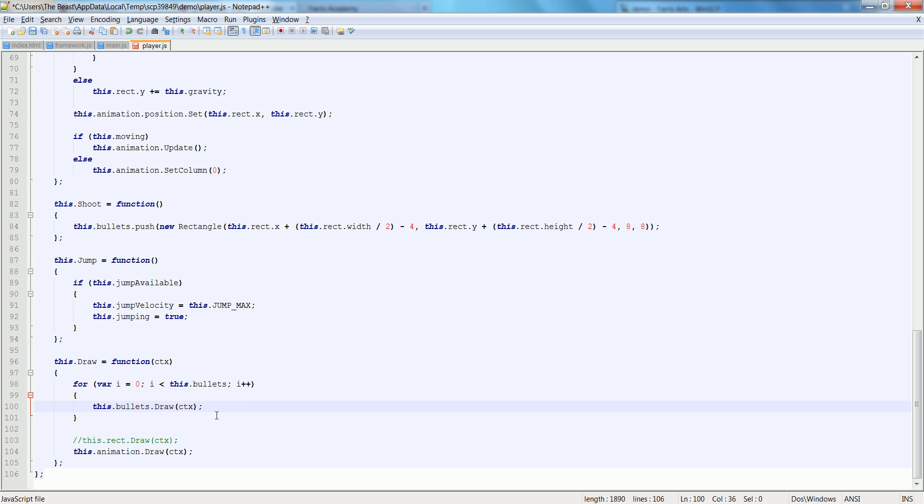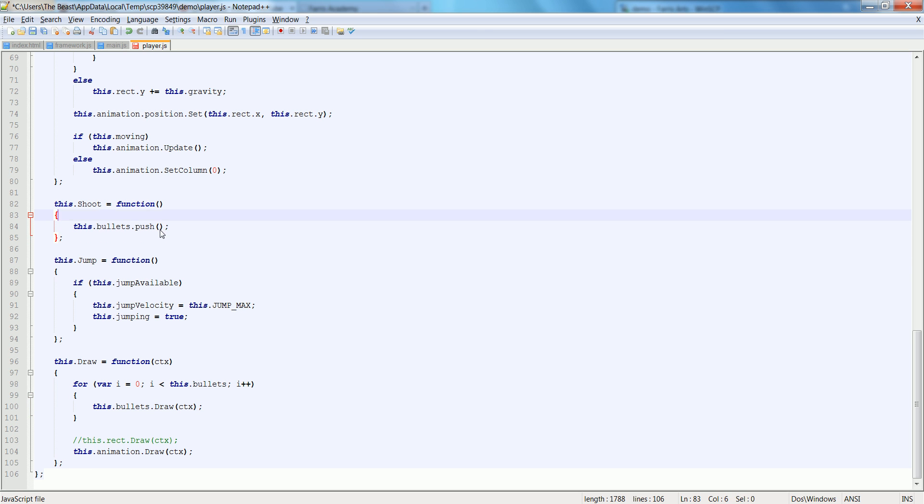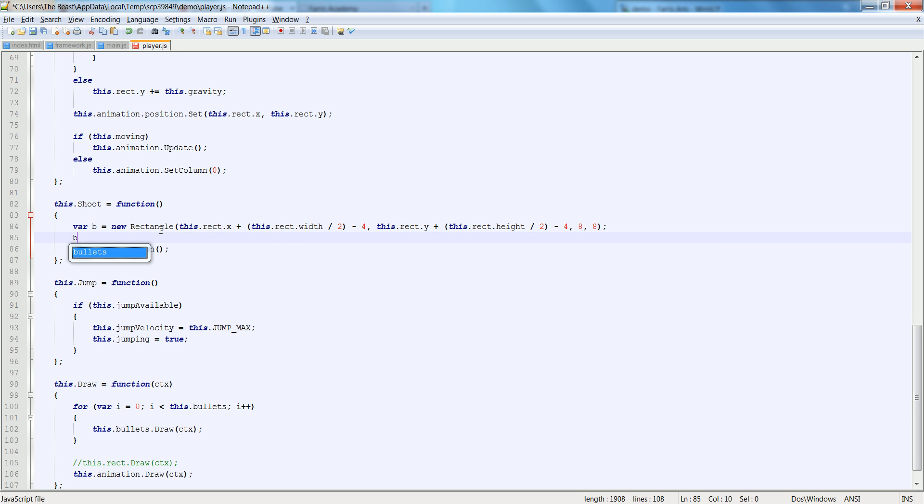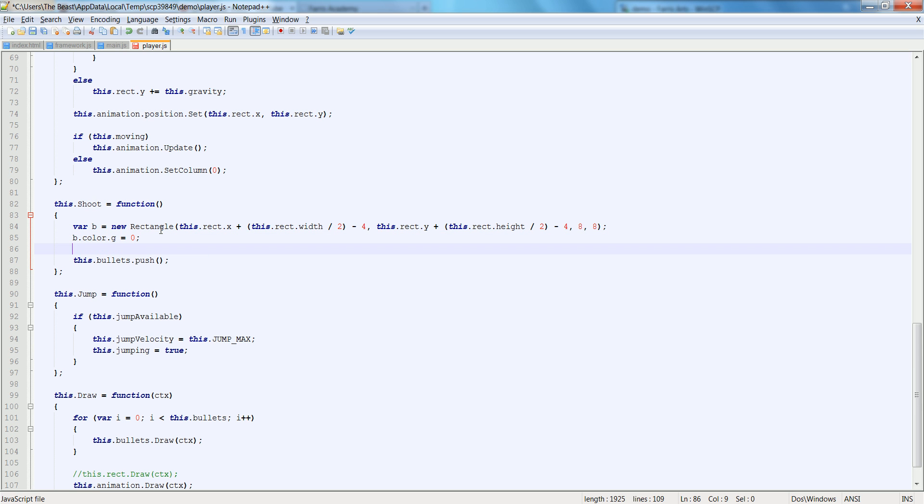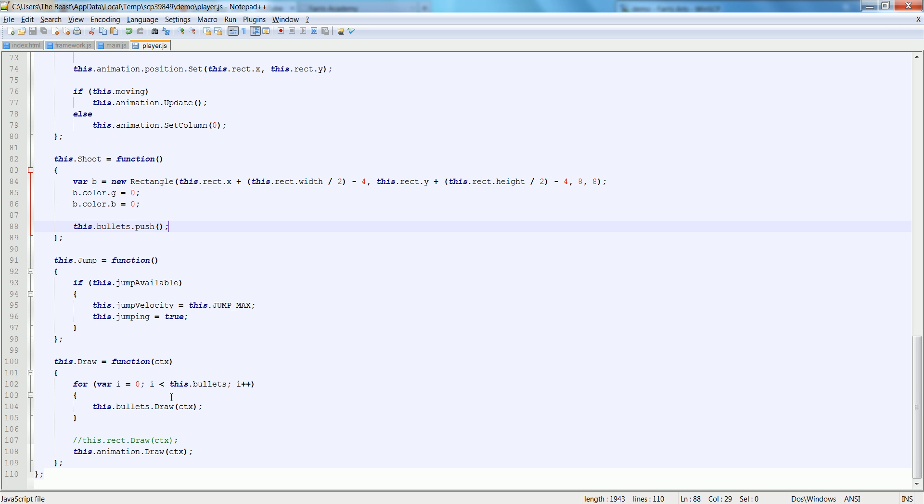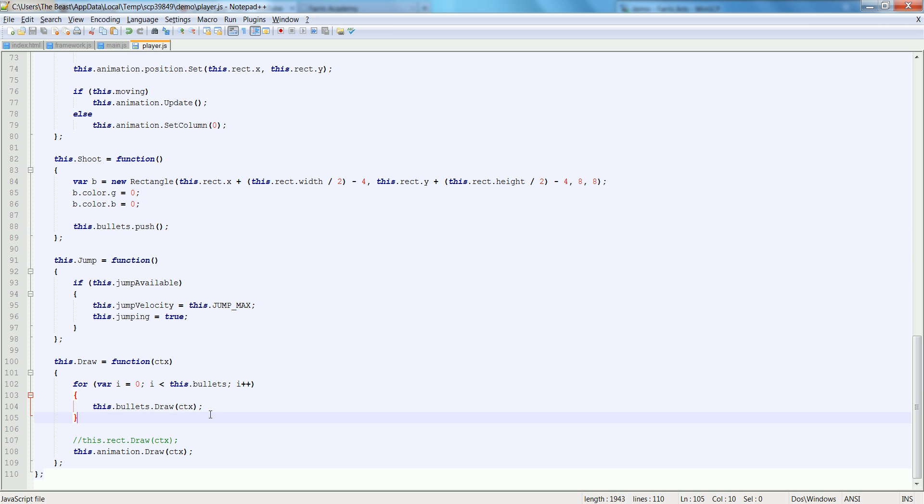And we're going to just say this dot bullets dot draw. I'm going to pass in the CTX. Now also remember, let's actually break this out and let's say var b is equal to that. And then let's say b dot color is equal to, let's just make its color dot g equal to 0 and its color dot b equal to 0. So it's a red bullet. So we're going to shoot red bullets. We draw each bullet here.